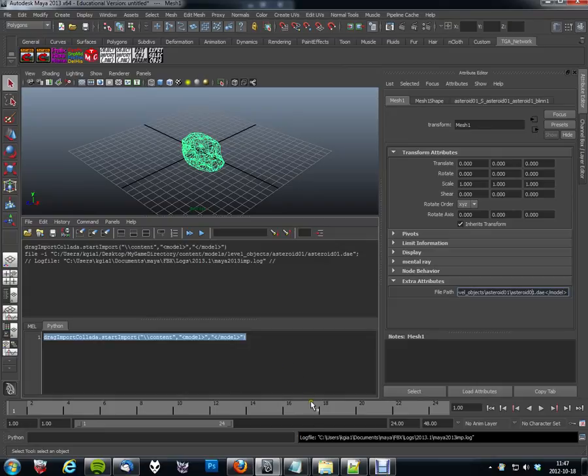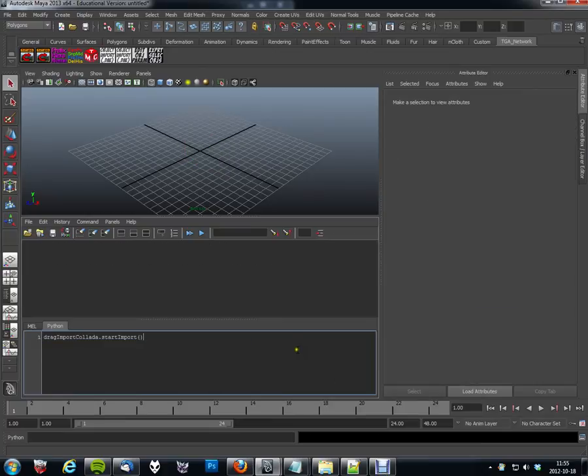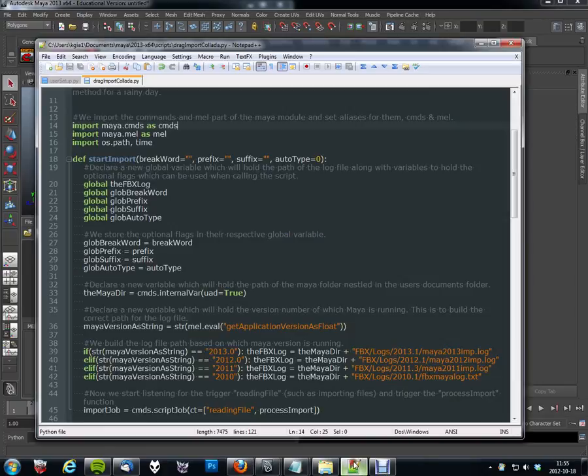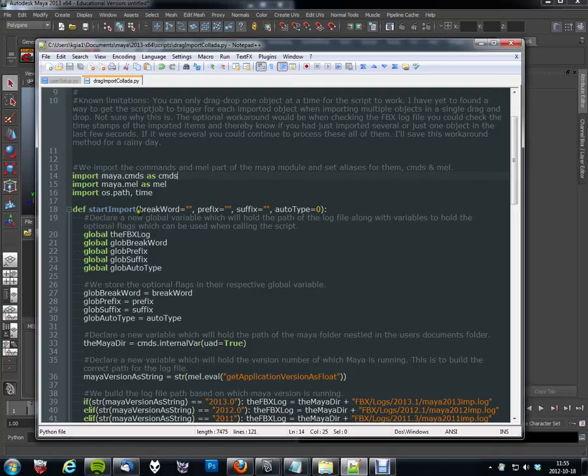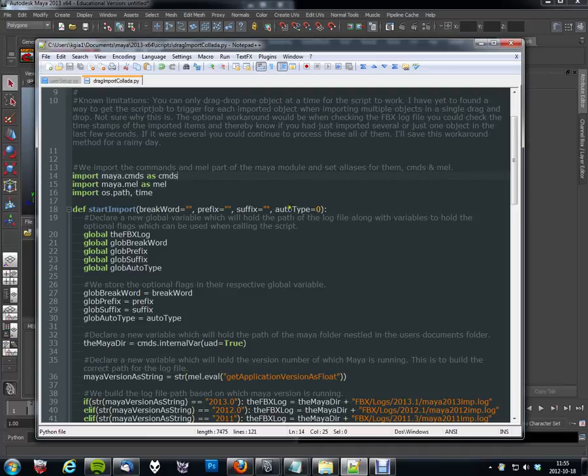So I'm just going to go ahead and show you the last flag, which is the autotype. If we have a look here, you can see that we have four optional flags: breakword, prefix, suffix, and autotype. And by default, this is zero. So to enable this...